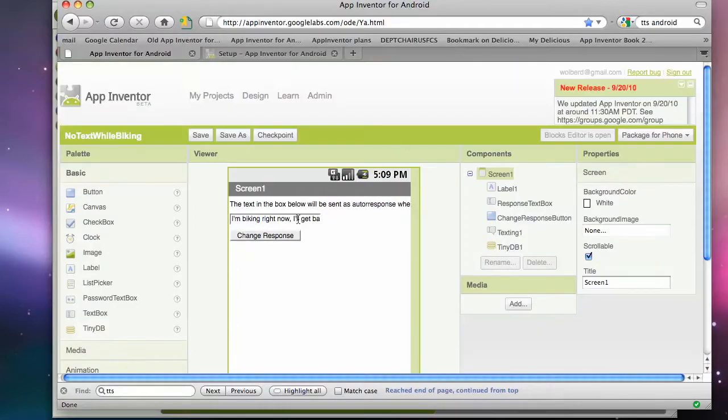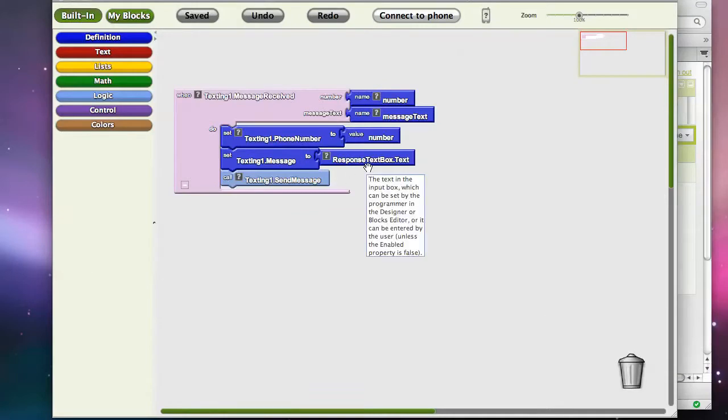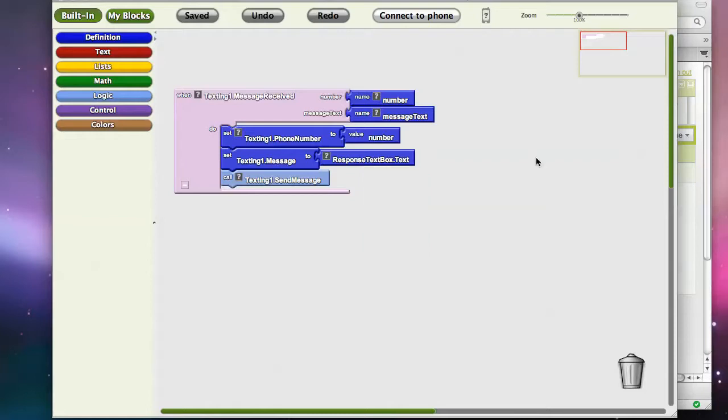In part one, we set up a user interface that you could stick in a custom response, and essentially, any time a text came into your phone, it would respond with whatever that custom response was. So you can change the response and say, you know, I'm biking right now, I'm driving, whatever you want to say.